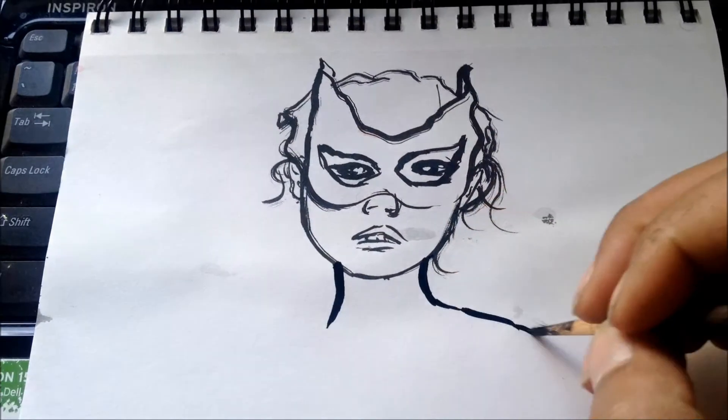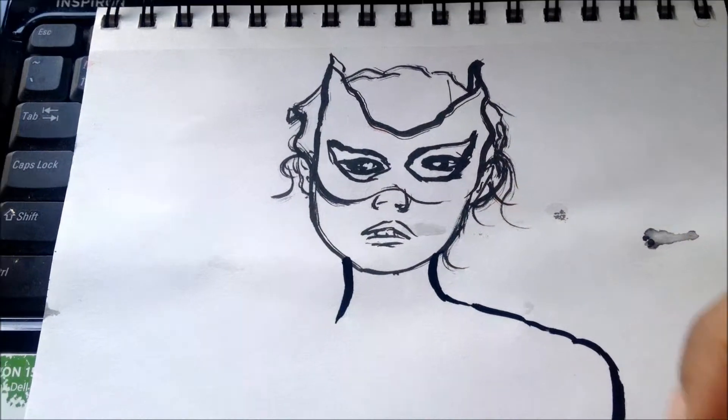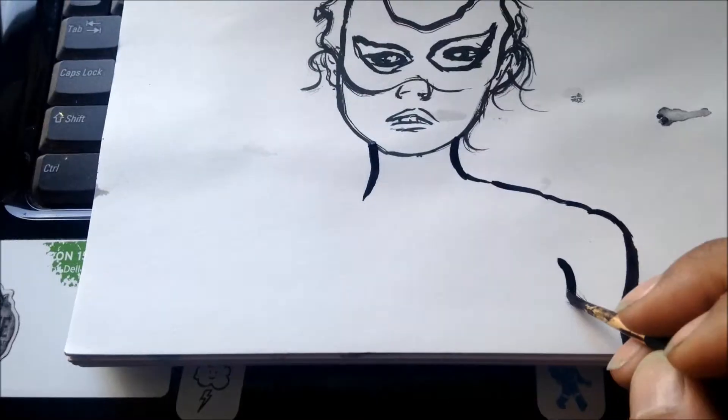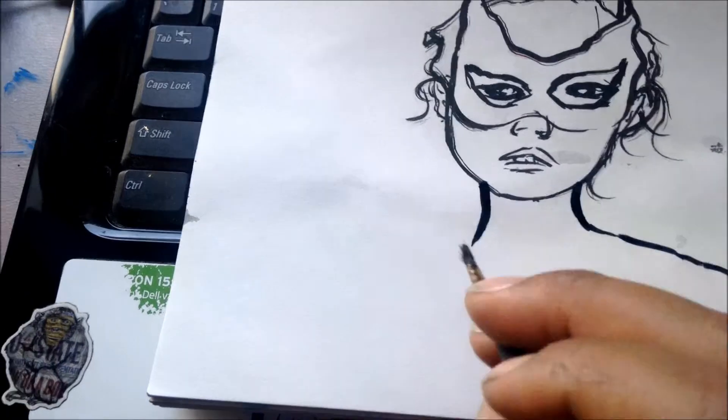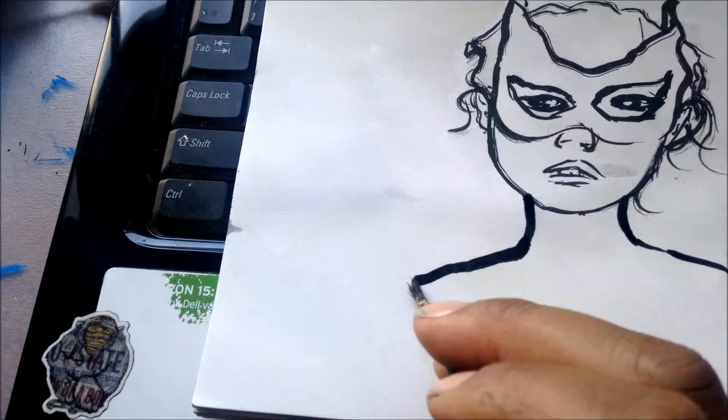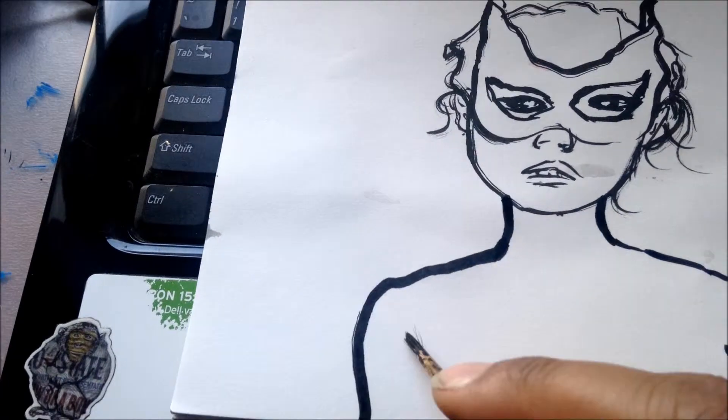Alright, final take. Way too late in the evening to be rapping, but whatever.